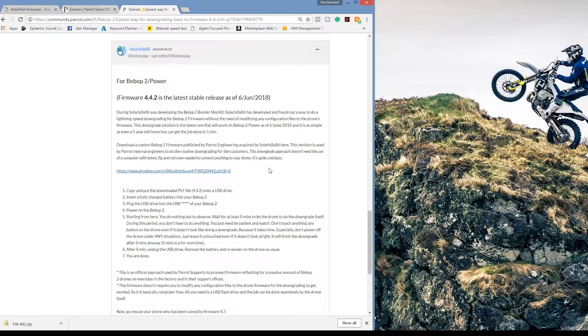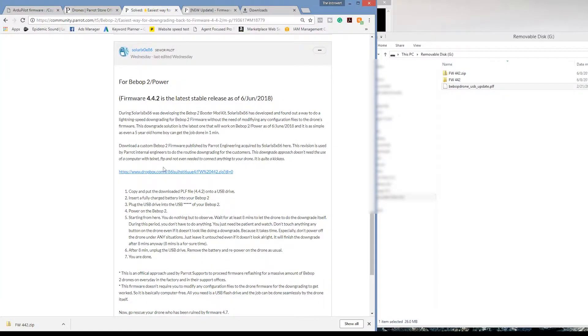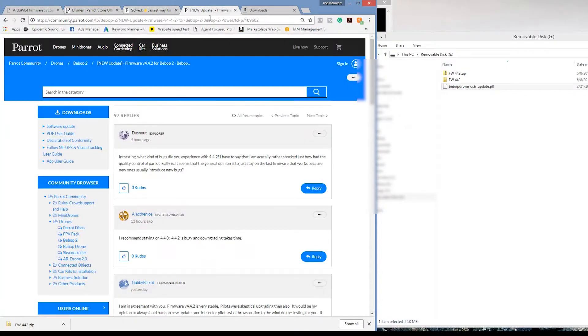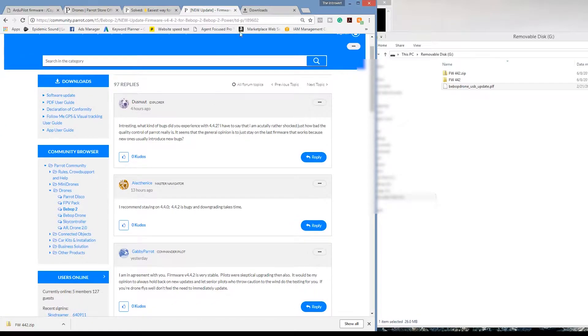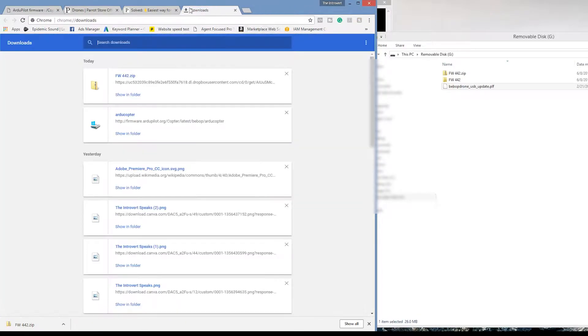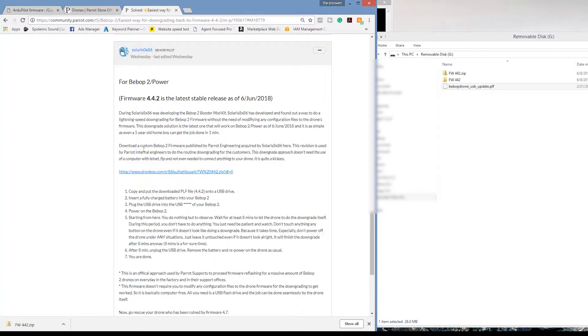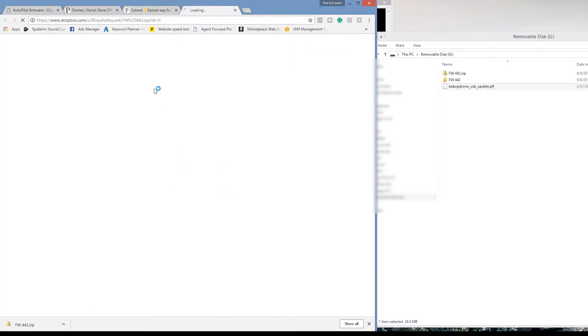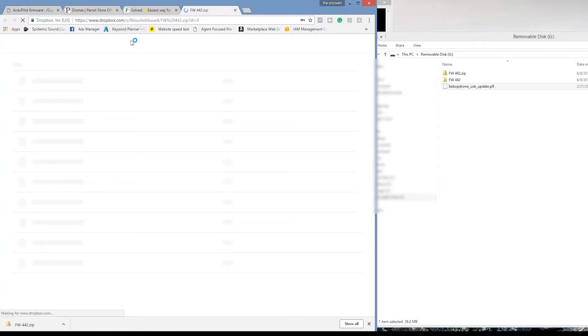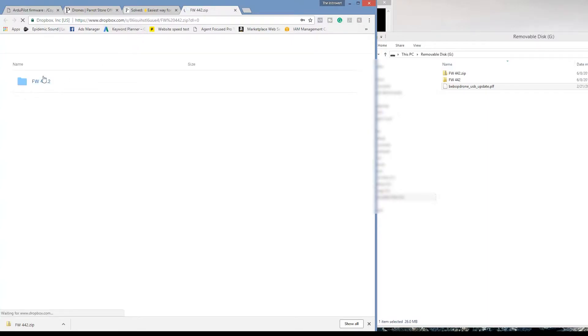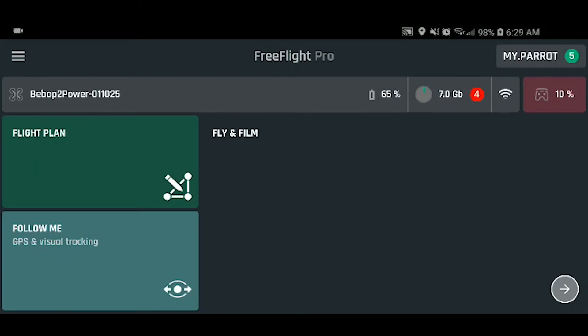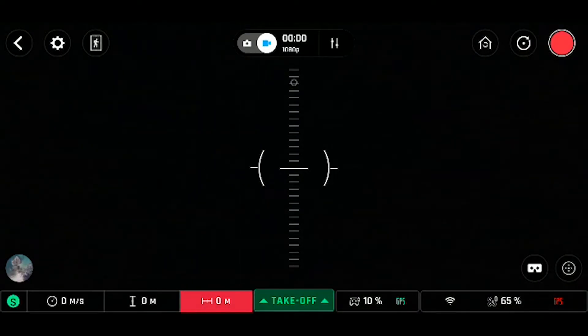And after the eight minutes, go ahead and hook up your SkyController 2. Do not plug into the SkyController 2 or hook up to your FreeFlight Pro app to see what's going on. Just leave the Parrot Bebop 2 grounded, no props, not connected to the SkyController 2. Let it do its update. And then after eight minutes, plug the SkyController 2 in, open up the FreeFlight Pro app and check your firmware version.